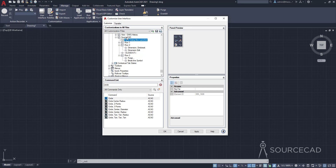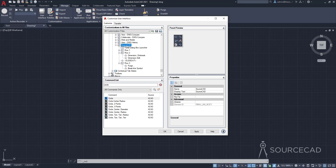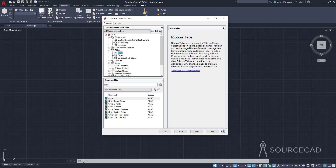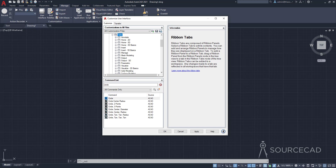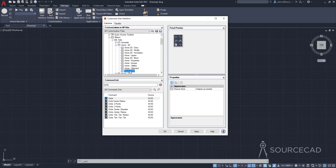Now let's see how it's going to look on the user interface. To add it, I'll copy the SourceCAD panel and paste it onto the Home tab. I'll collapse the ribbon section, open Tabs, and find the 2D Home tab. Right-click on the 2D Home tab and paste. At the end of the list we now have the SourceCAD panel. Click OK and we're done.